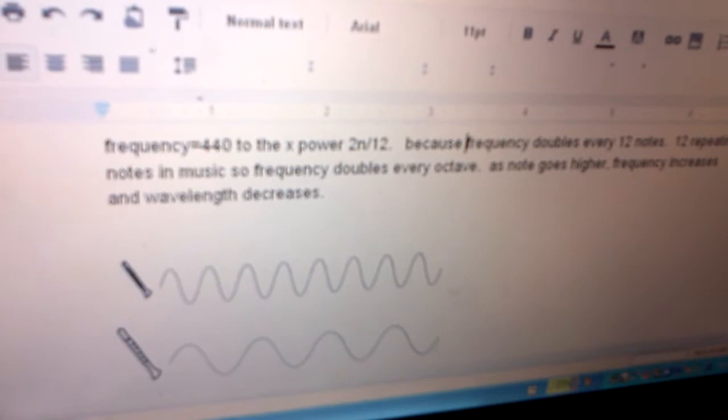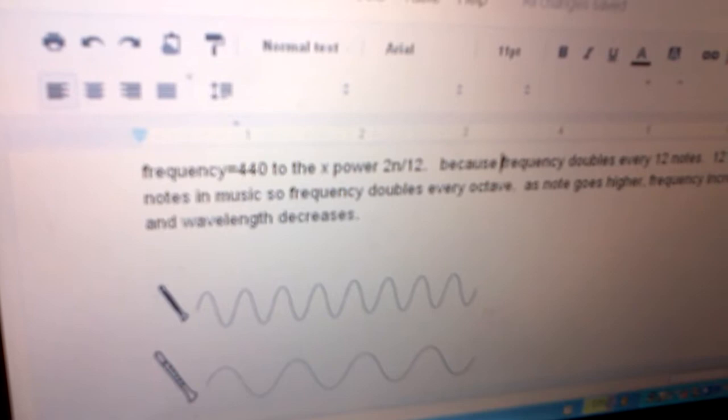Frequency equals 440 to the x power of 2n divided by 12. Because frequency doubles every 12 notes, this is a formula.